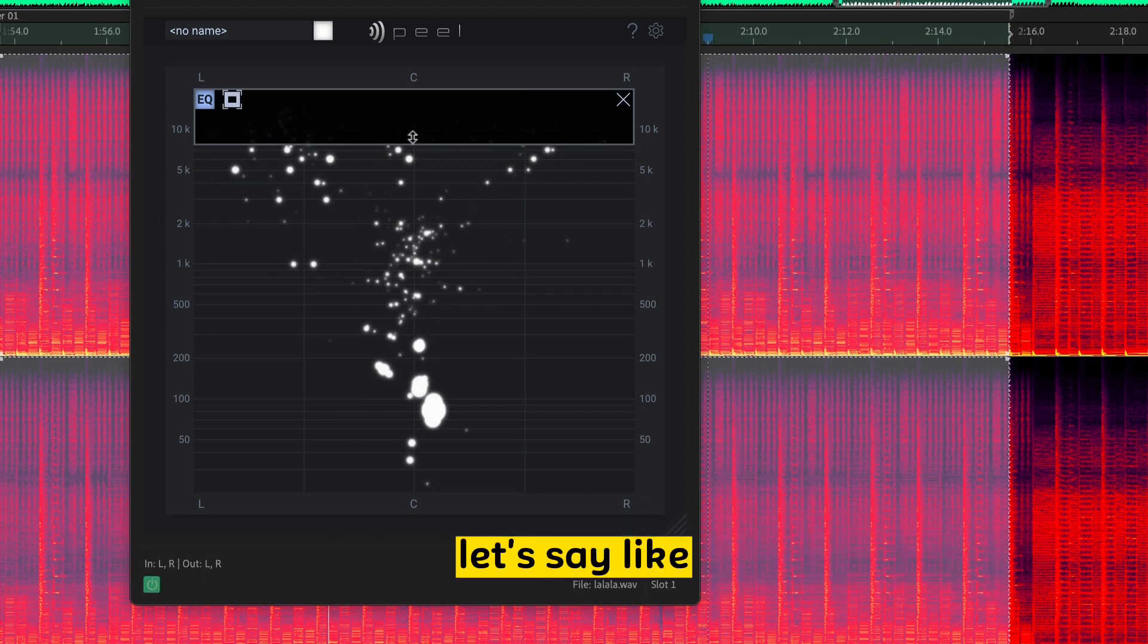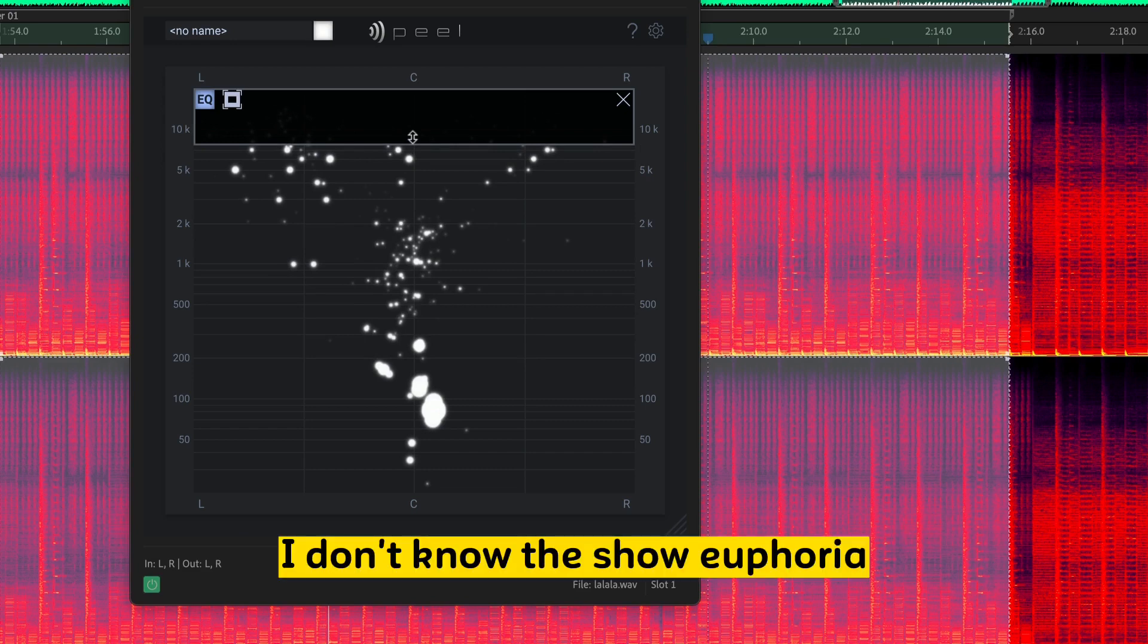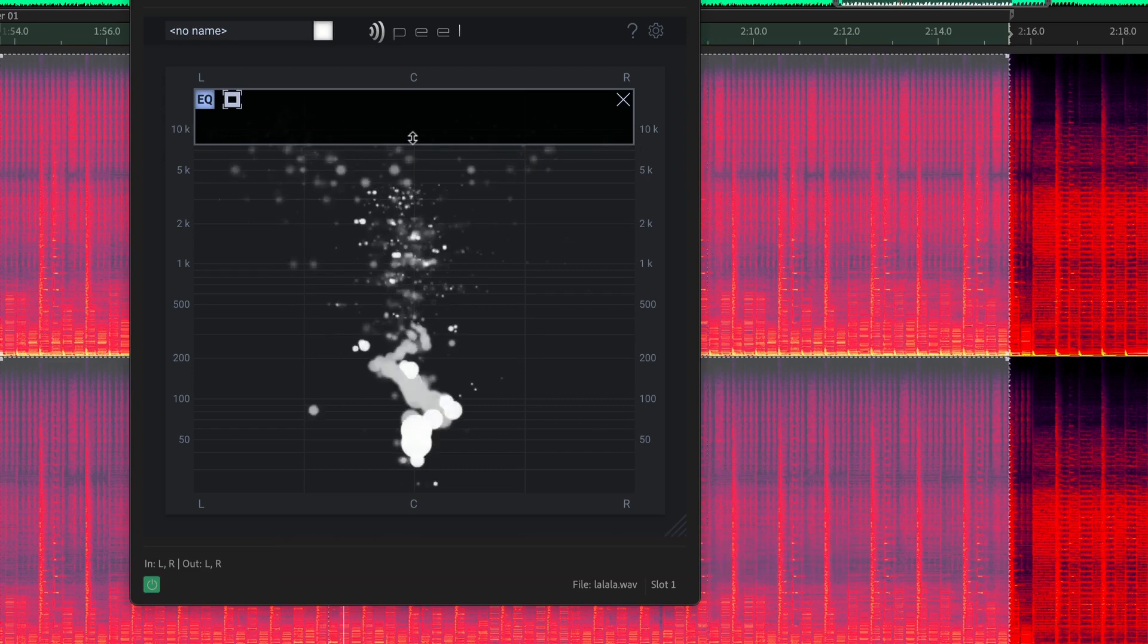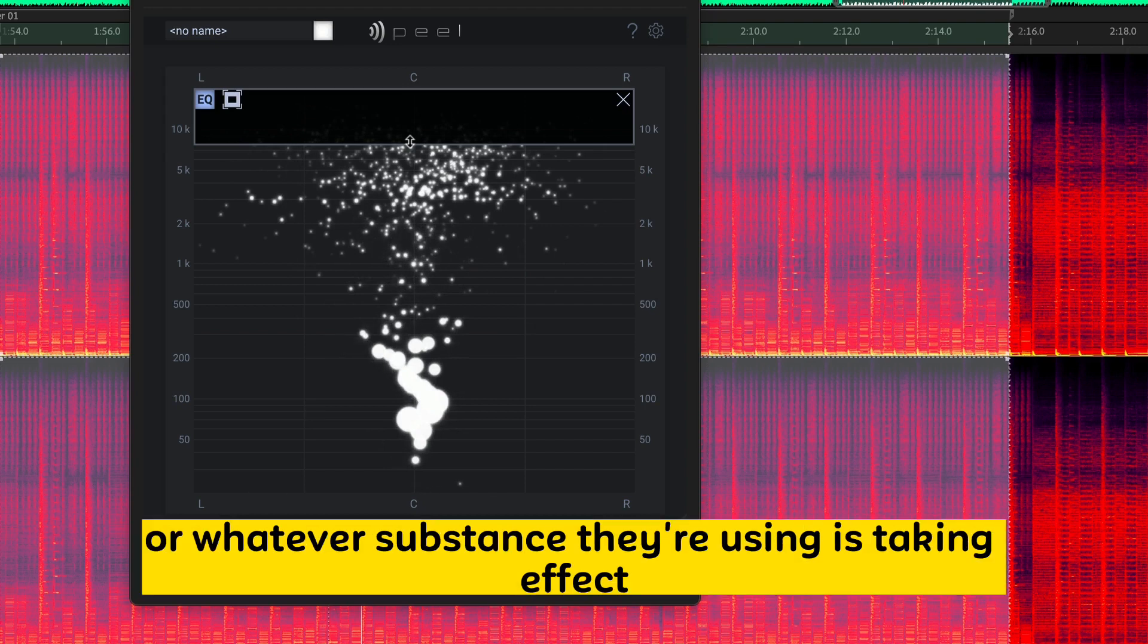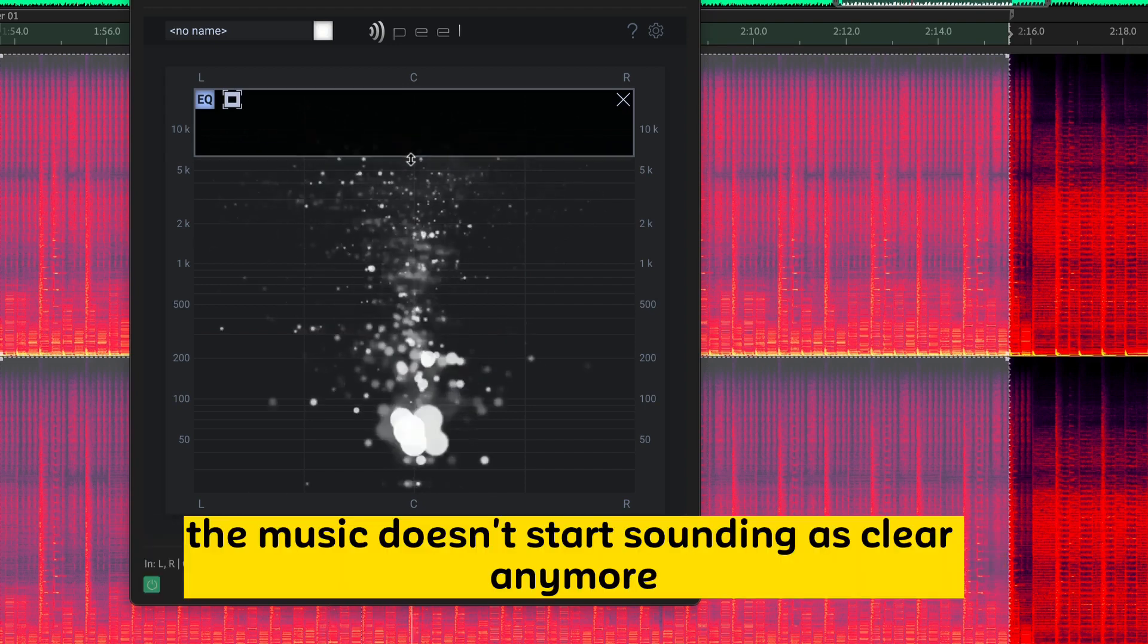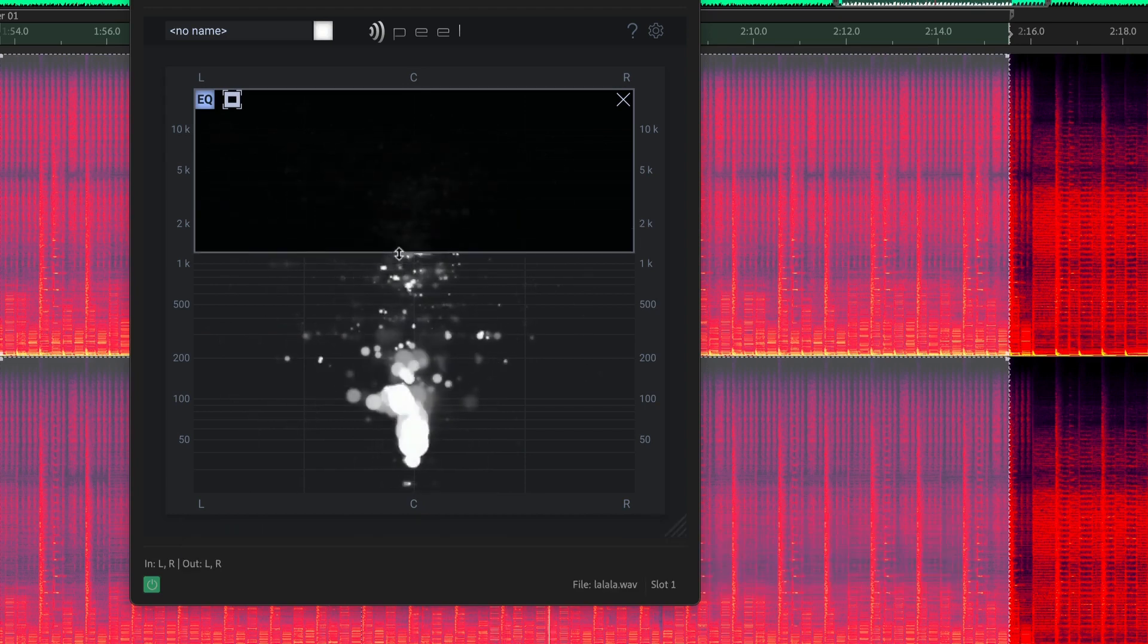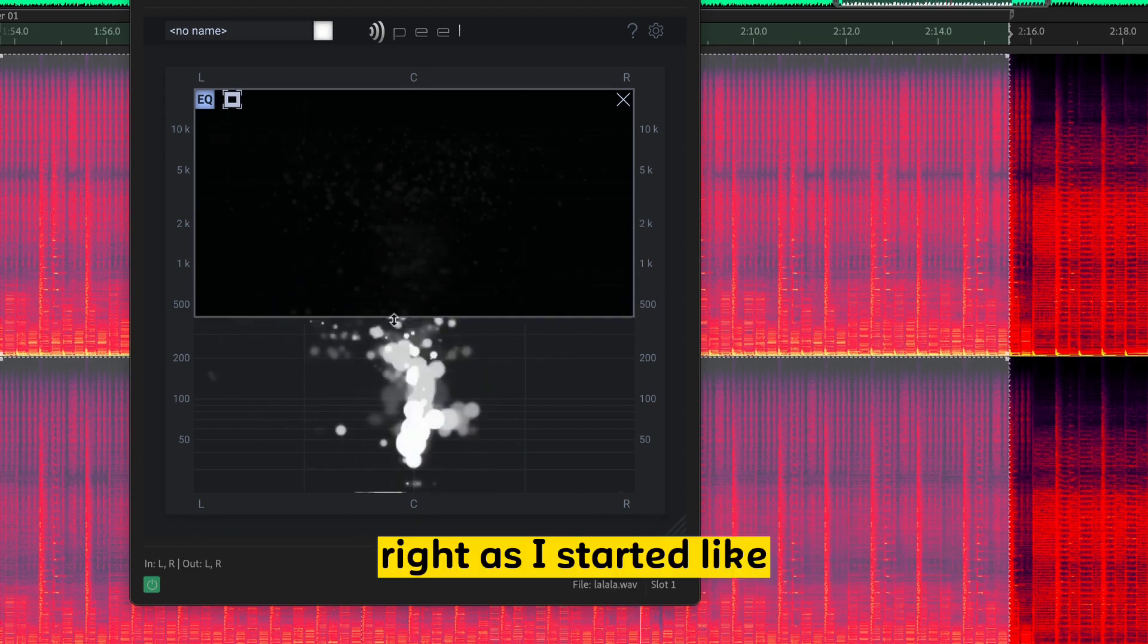I can think of different examples off the top of my head. Let's say, like, I don't know, the show Euphoria. Like, a character is becoming inebriated or whatever substance they're using is taking effect. The music doesn't start sounding as clear anymore. Right?